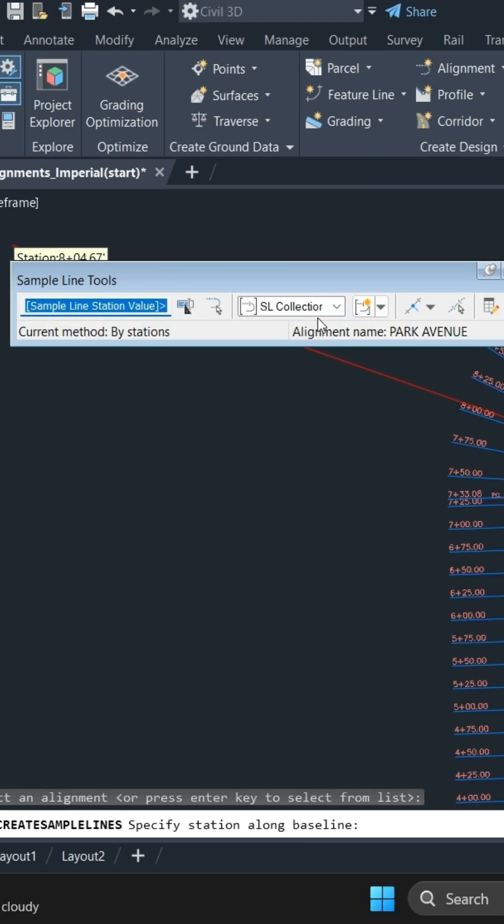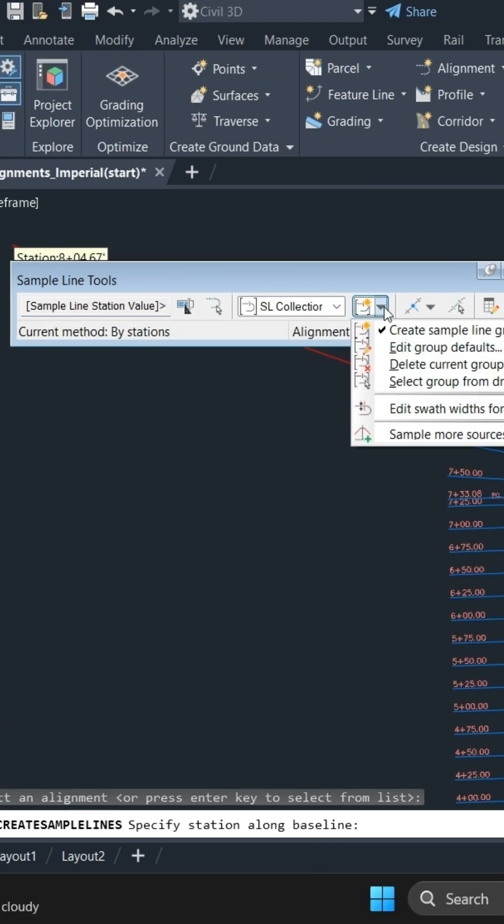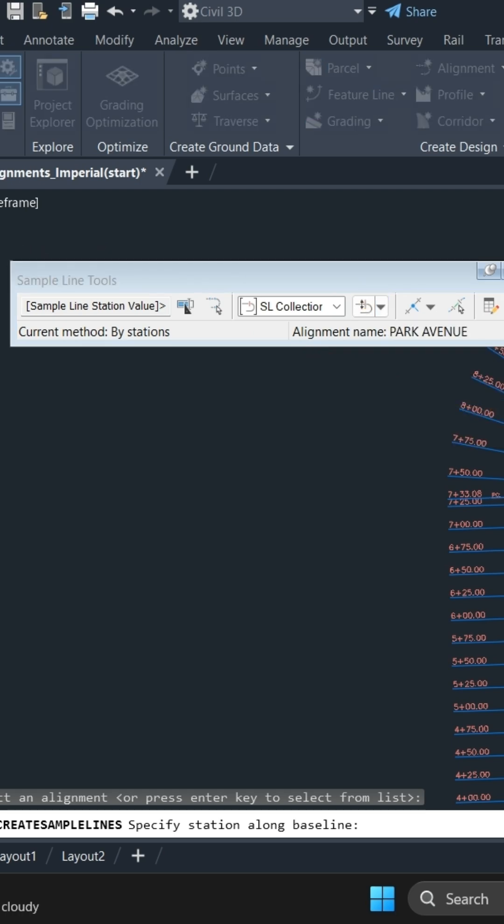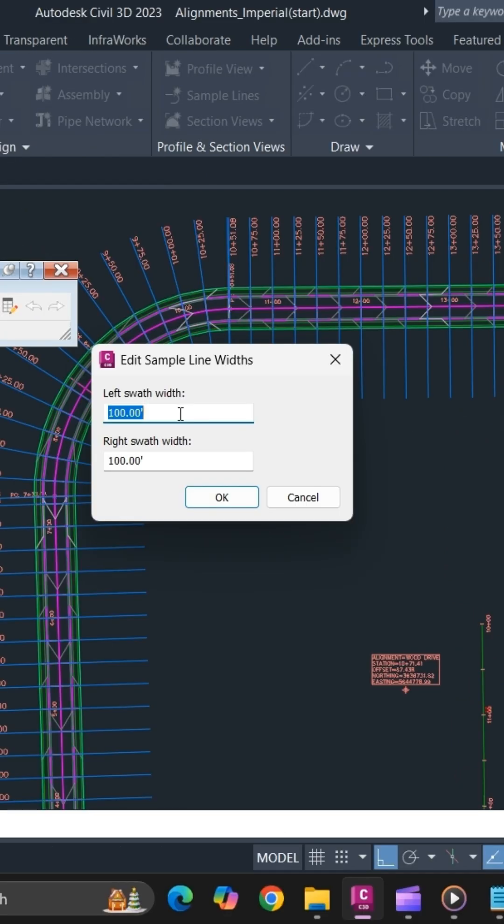Once you have confirmed, click on edit swot width for groups and specify the left and right swot width, whether you want to increase the length or shorten it to your requirement. For now, we will just reduce the swot width.